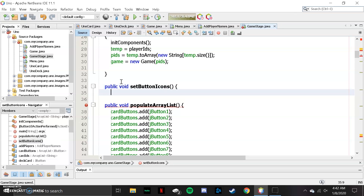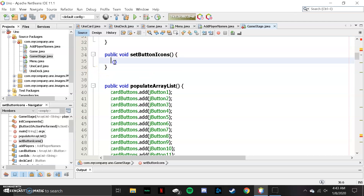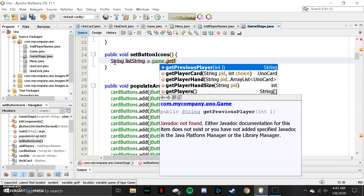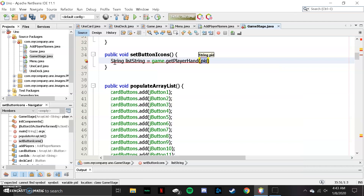Now we're going to set the button icon. I had to look up how to do this — it's really complicated. Basically, what it does is it turns the array of UNO cards into a single string and then joins them using a comma. So just copy this — it's not really important that you fully understand it, just know that it turns all the enumeration values into a single string separated by commas.